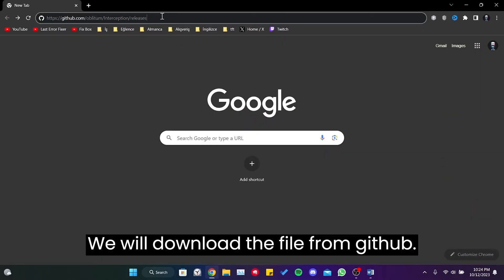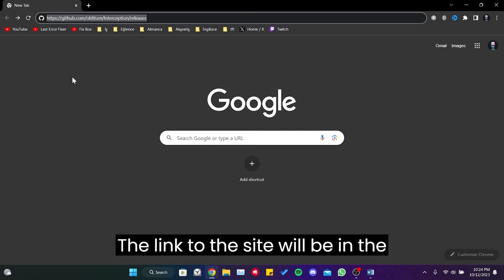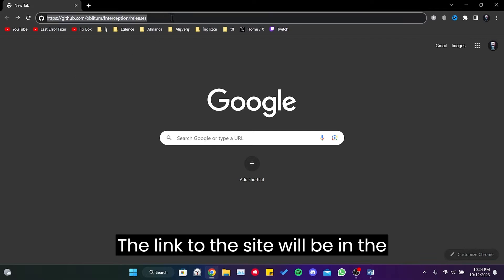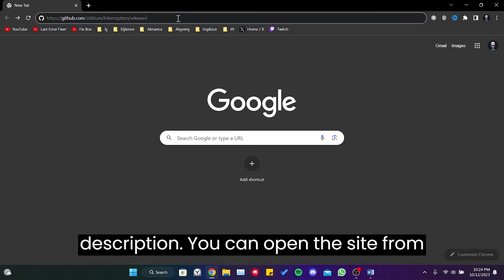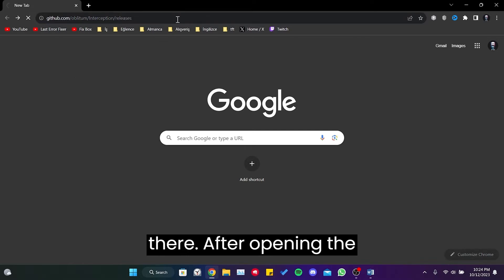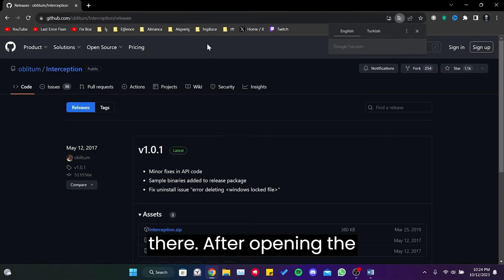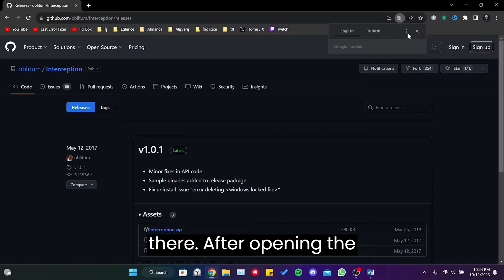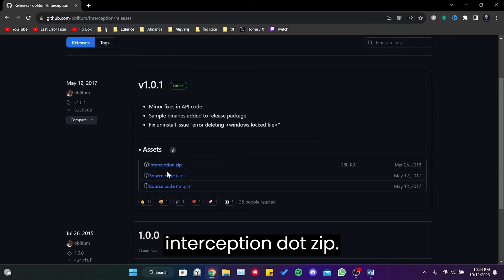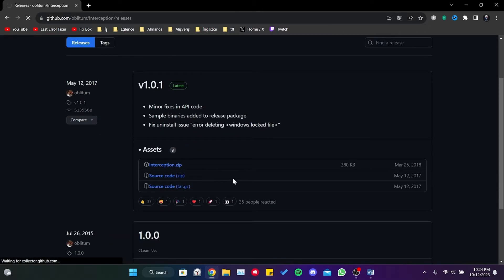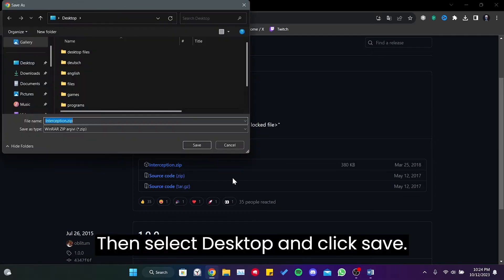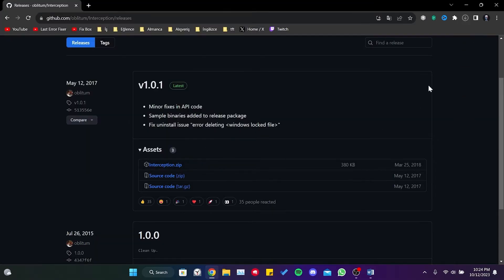We will download the file from GitHub. The link to the site will be in the description; you can open the site from there. After opening the site, we scroll down and click on interception.zip. Then select Desktop and click Save. We have downloaded the file.